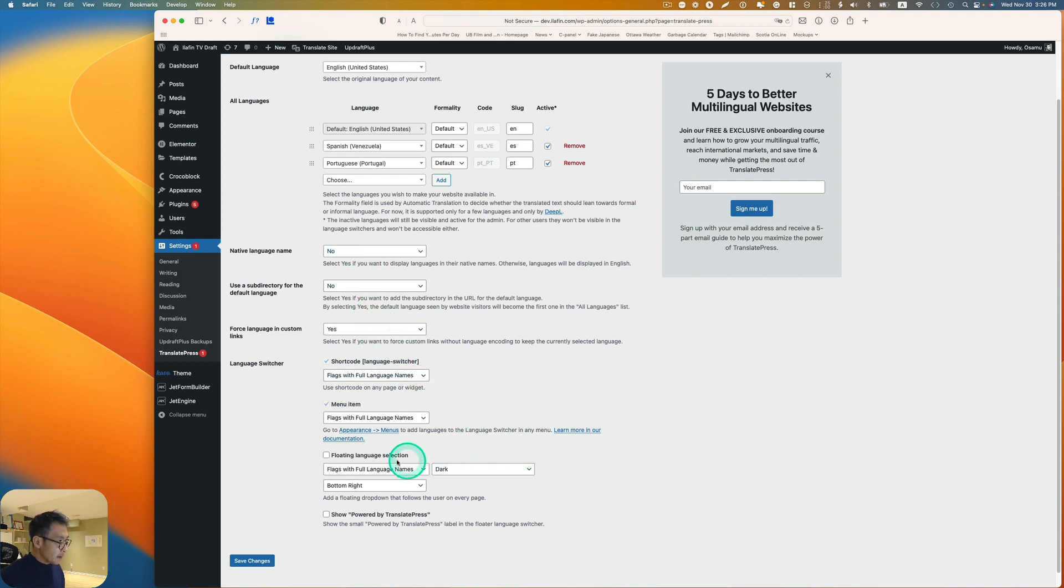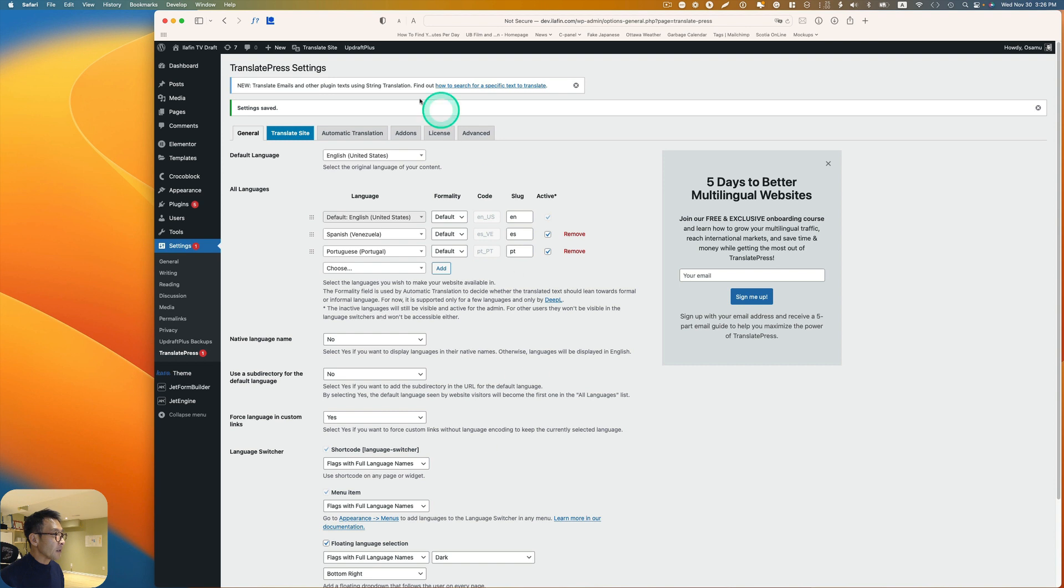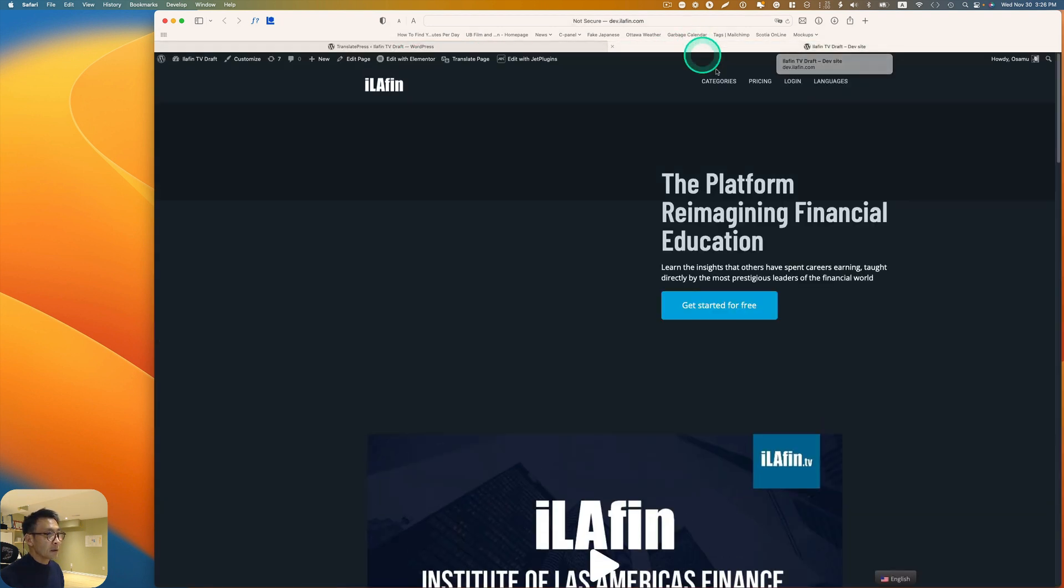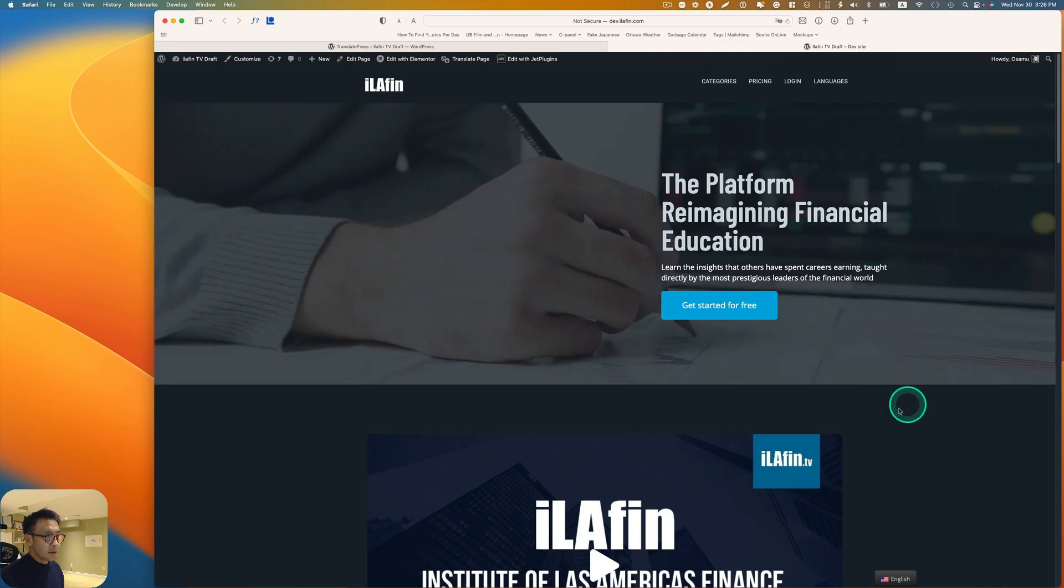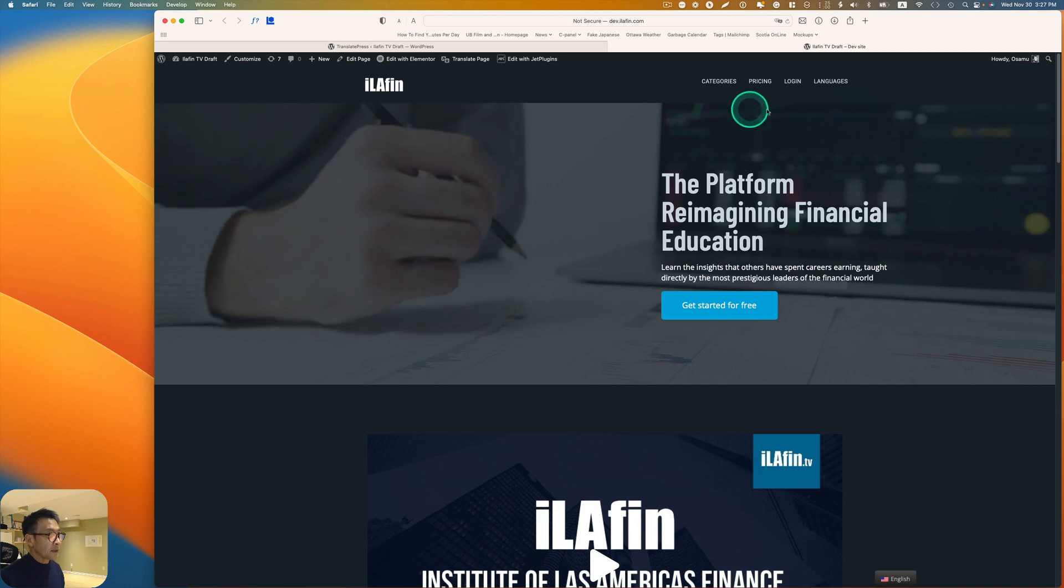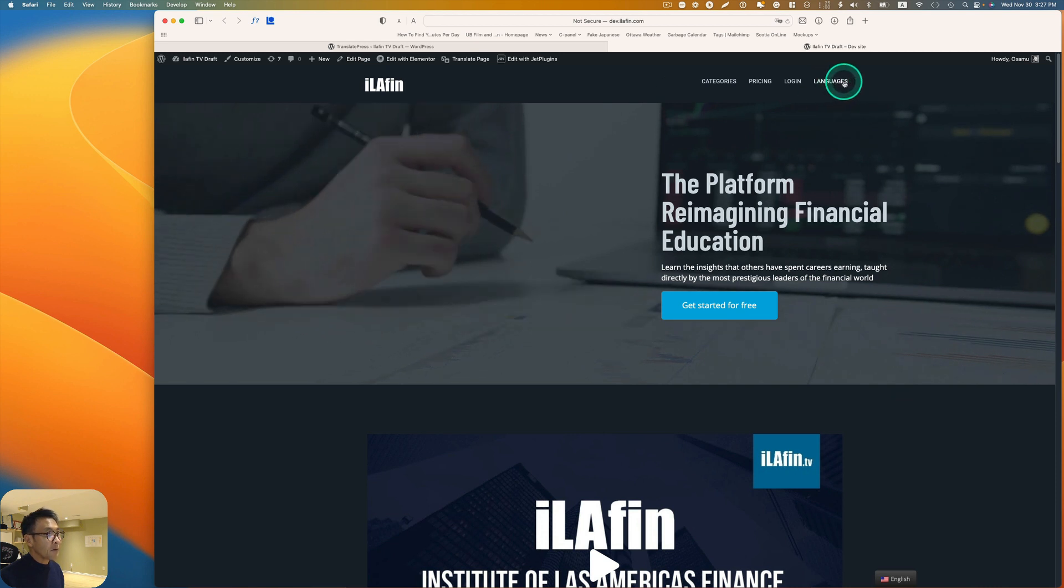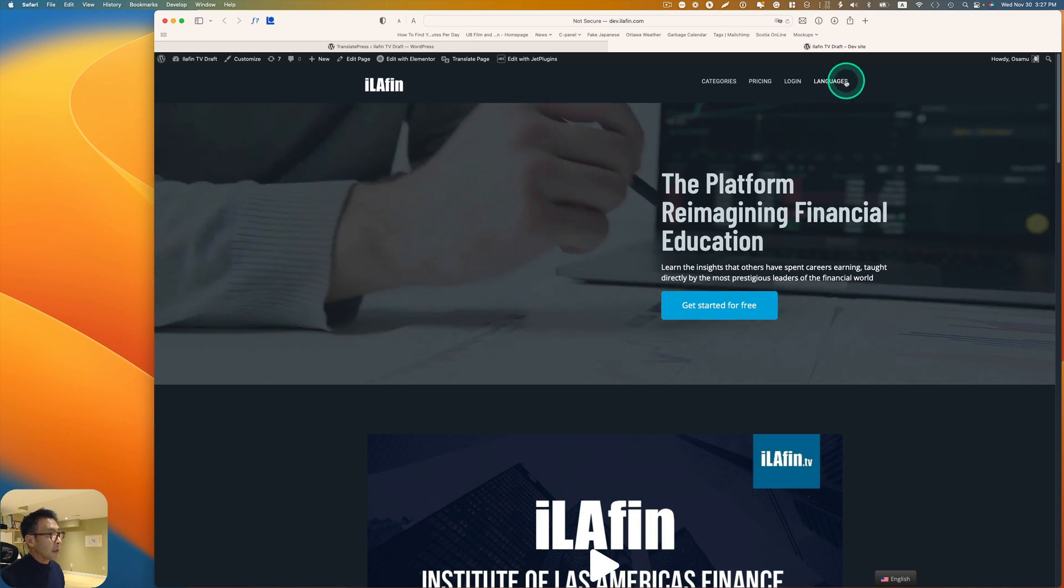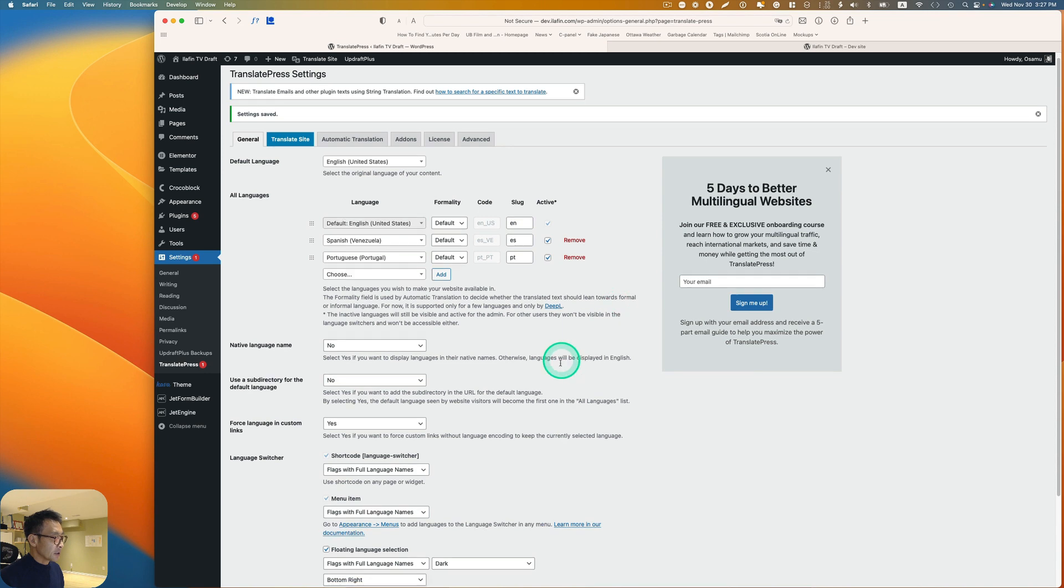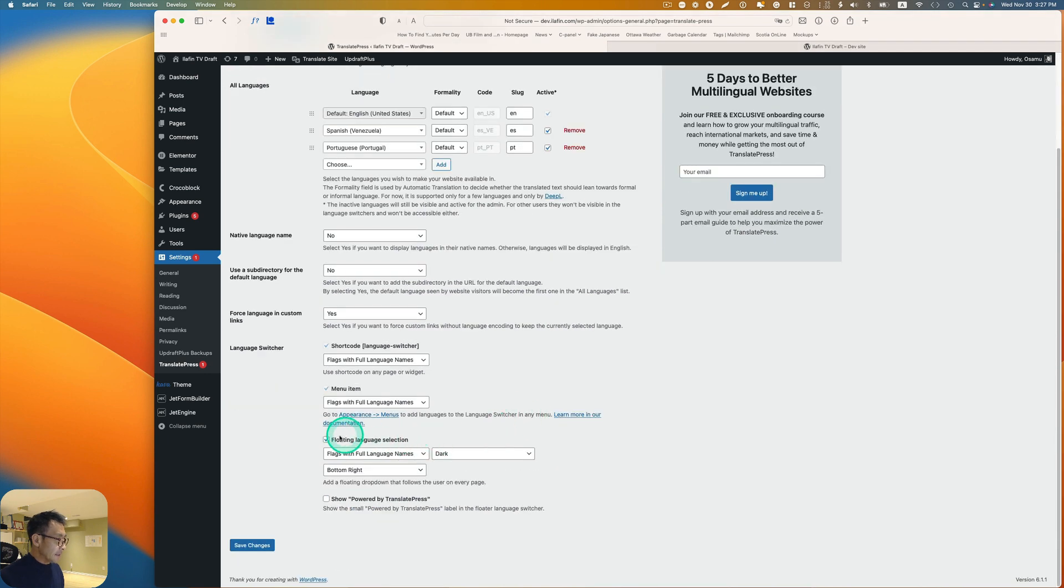This float language selection, if I click this and hit save, so when I go to the site you see like little floating here. I'm not really big fan of that, so I'm going to just use on the menu language here instead. I'm going to just disable this section and hit save.